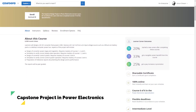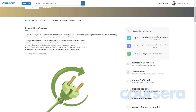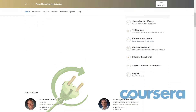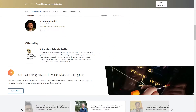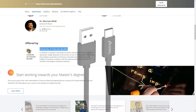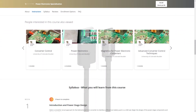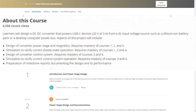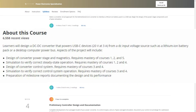At number 2 is Capstone Design Project in Power Electronics, which is on Coursera. It is a part of the Power Electronics Specialization. The learner has to design a DC-DC converter that powers USB-C devices. The course is offered by the University of Colorado on Coursera. It is free to enroll but you have to pay for certification.